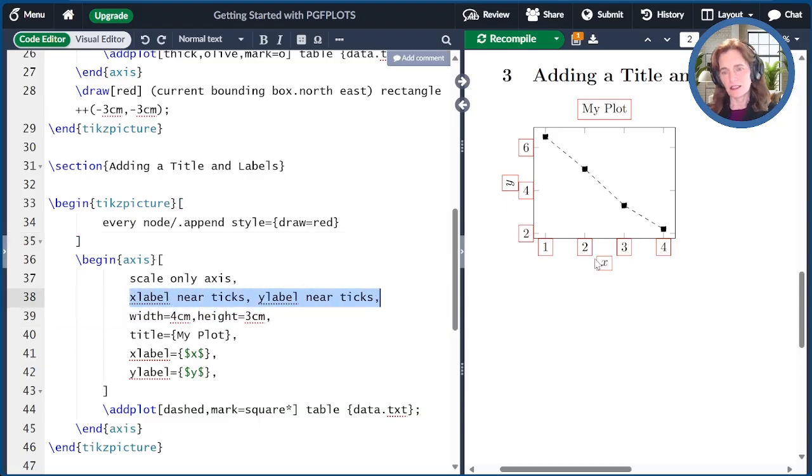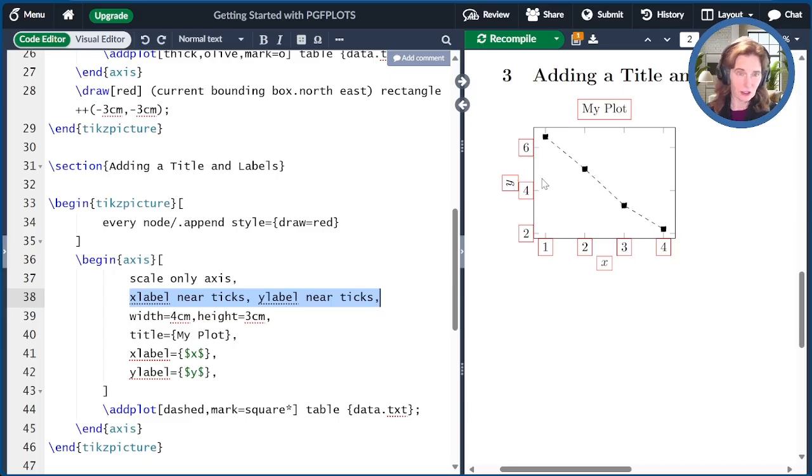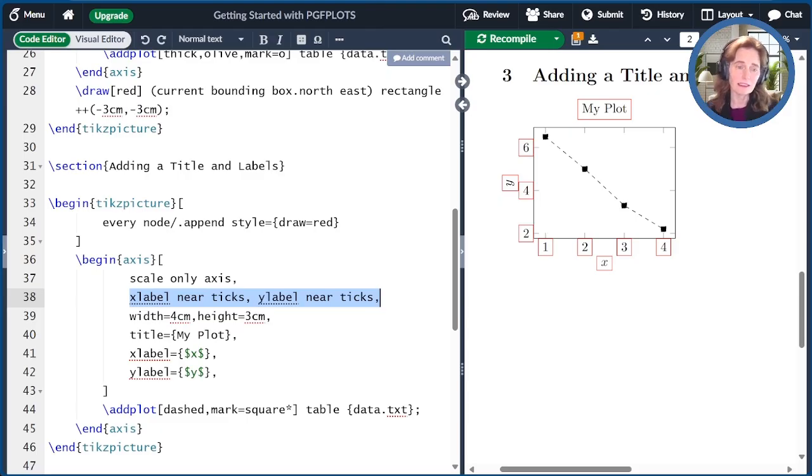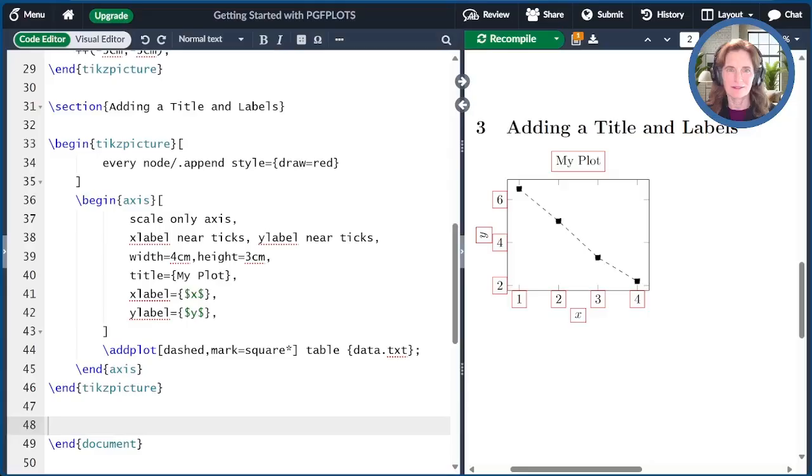When I add these special options, X label near ticks and Y label near ticks, what it does is it puts the top of the X at the bottom of the X tick labels and the bottom of the Y at the edge of the Y tick labels. This is a nice debugging tool if you run into problems with the placements of your nodes.